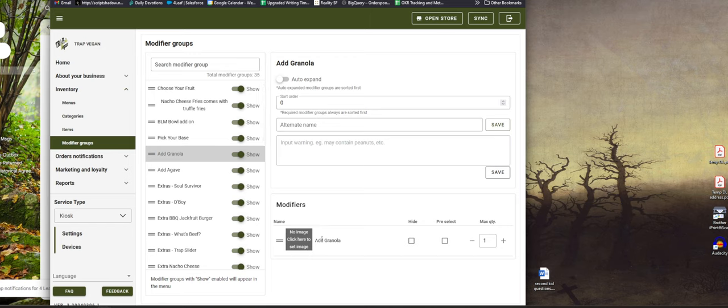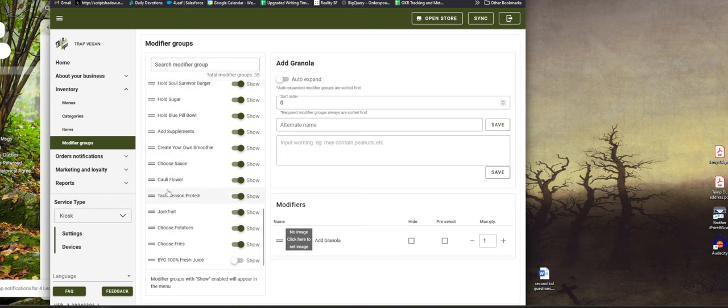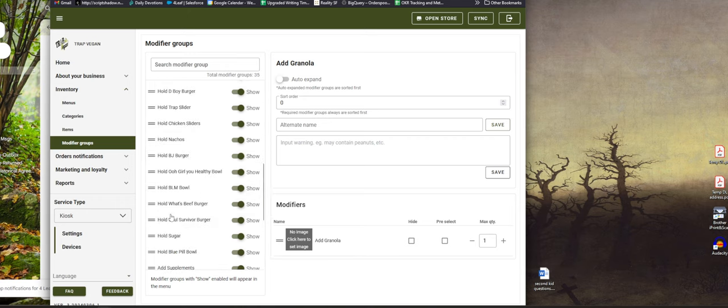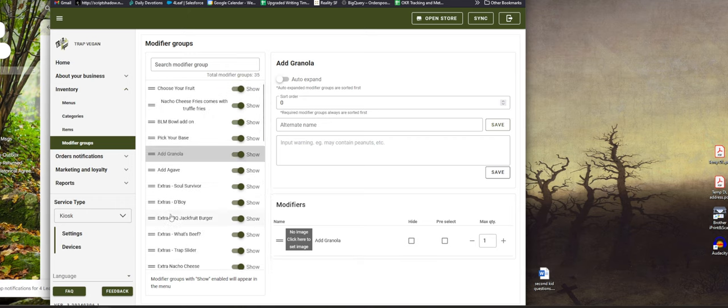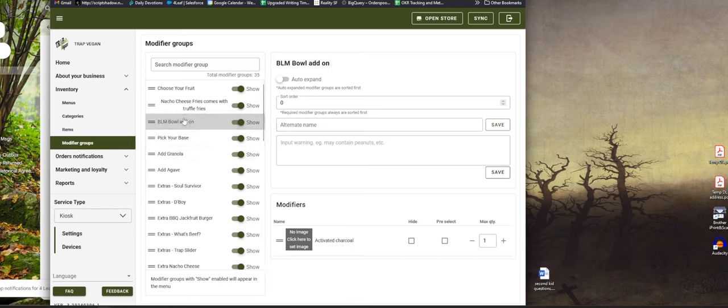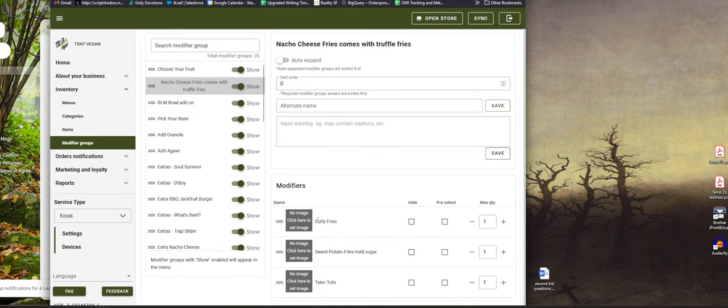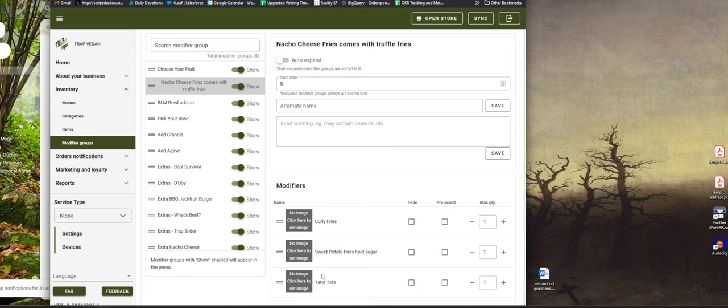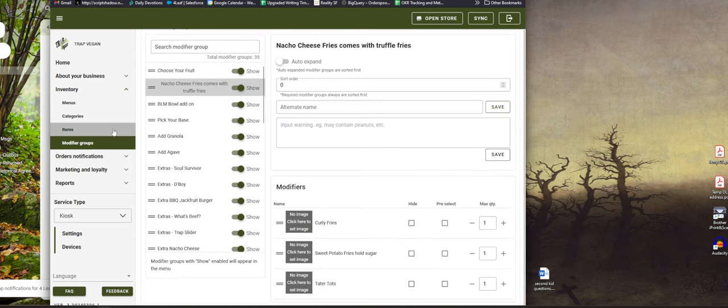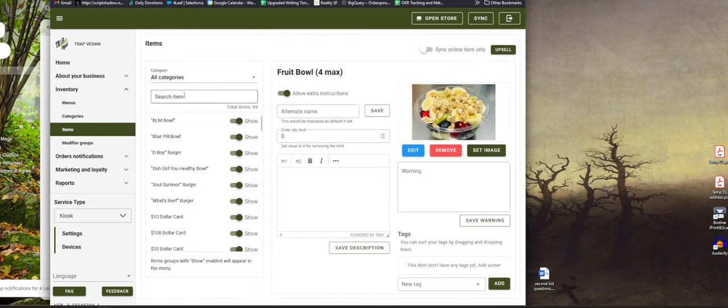And you essentially assign these modifier groups depending on what items you want them to be assigned to. So we have like bowl items, nacho cheese fries, and you can see oh hey we have an option for tater tots here. And so I can create an image of tater tots and even the modifiers will have that tater tot image.